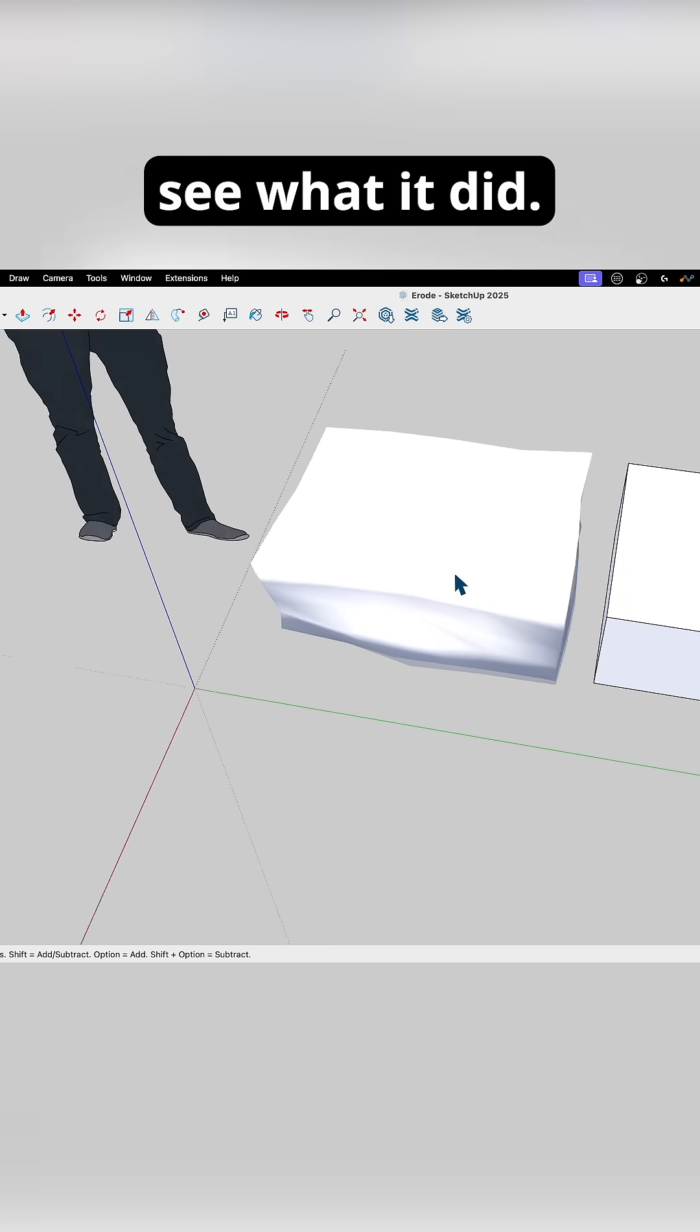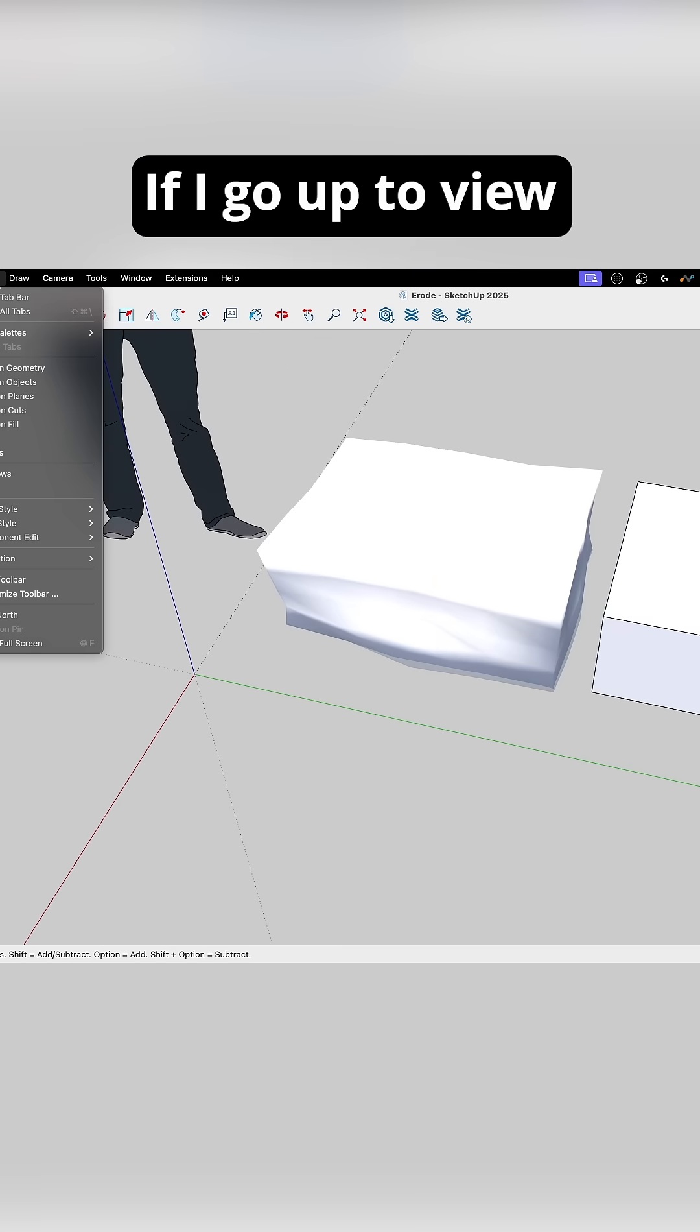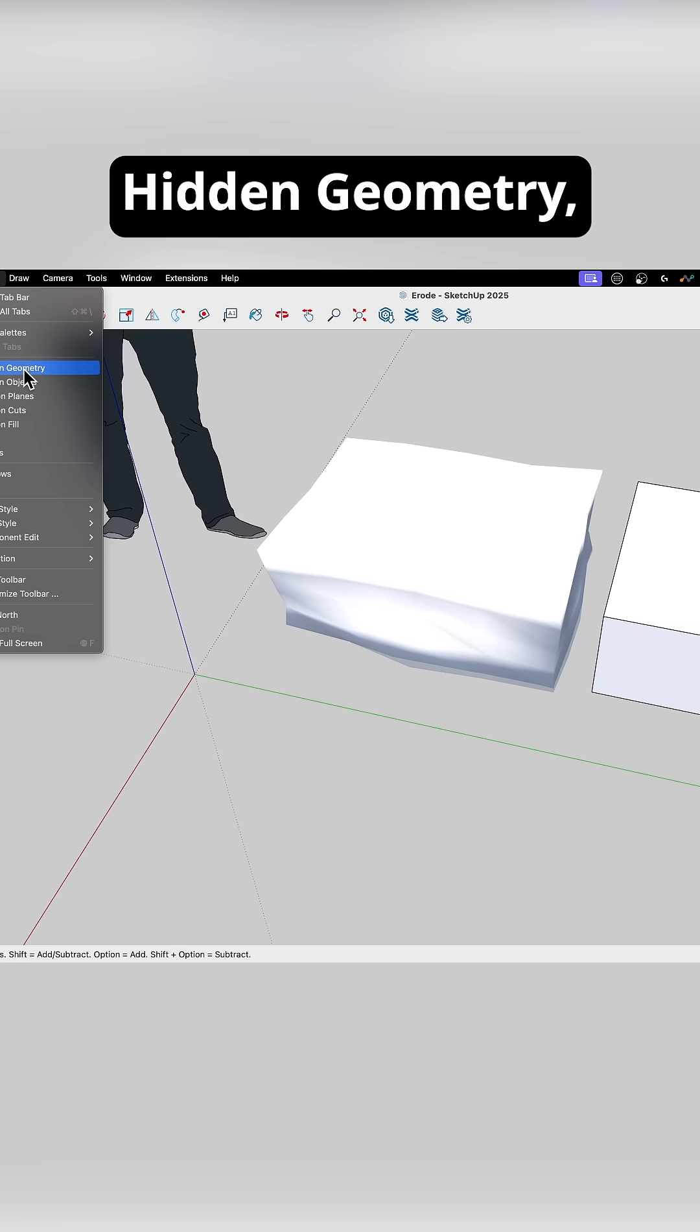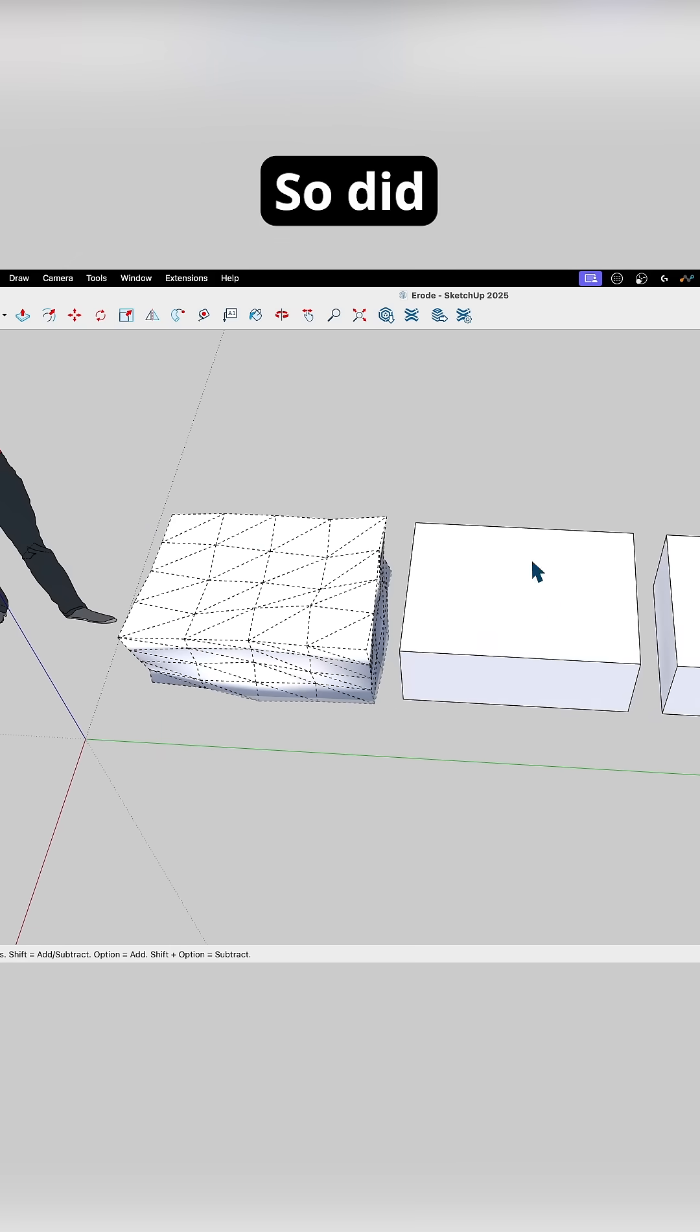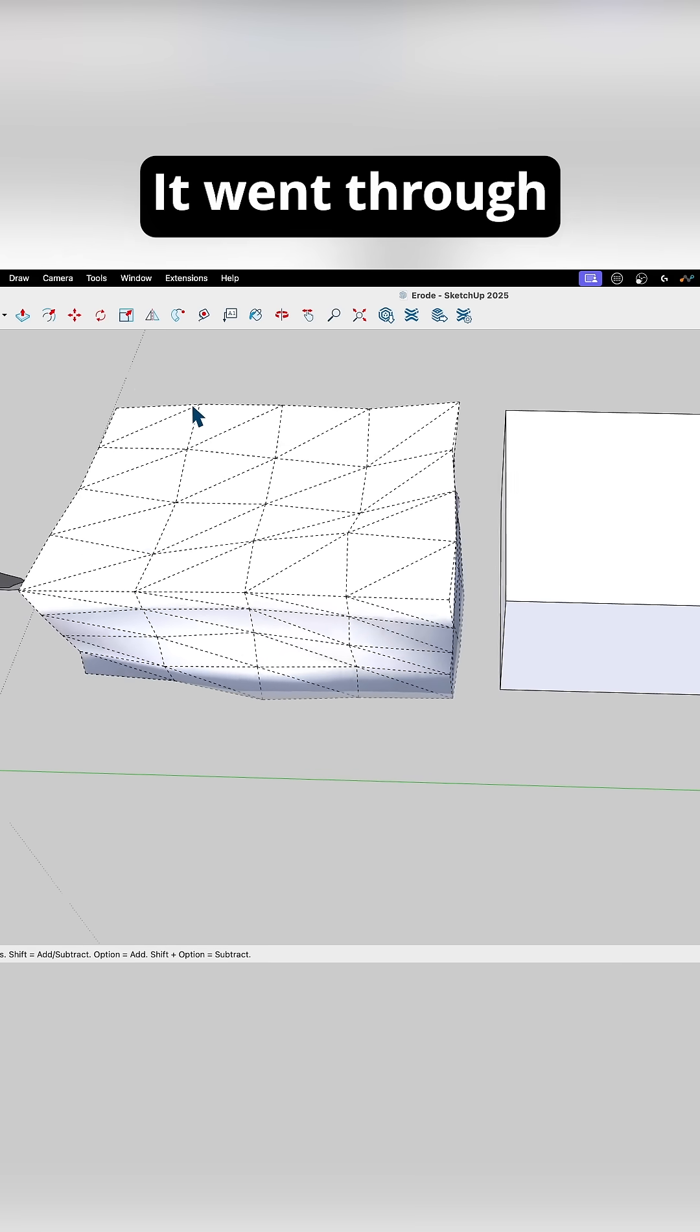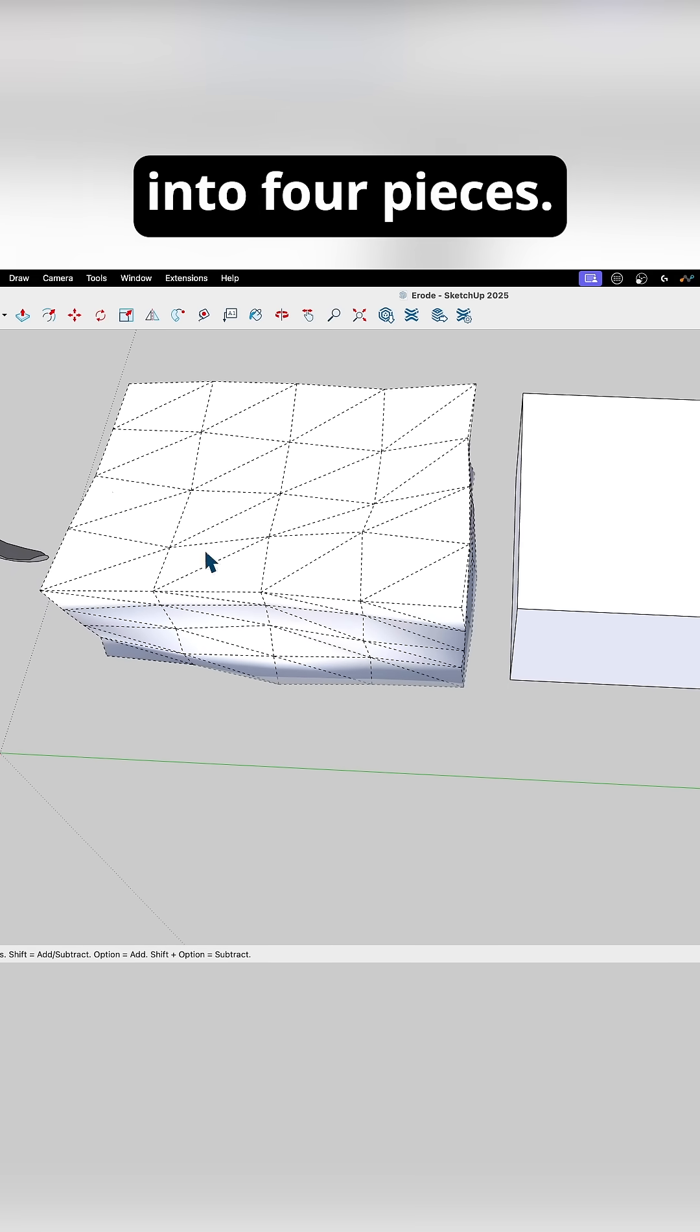You can kind of see what it did. If I go up to view, and hit show hidden geometry, you'll see exactly what it did. So it did look like this. It went through and broke each piece into four pieces.